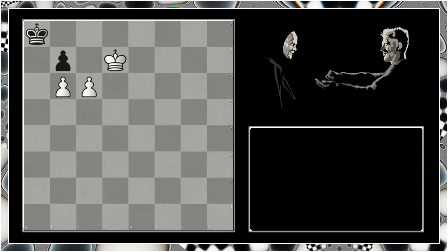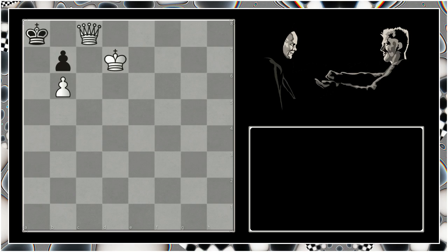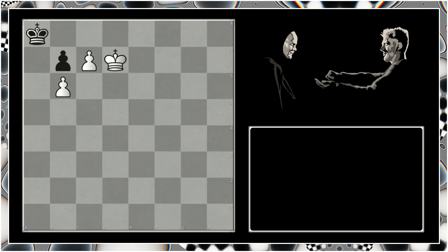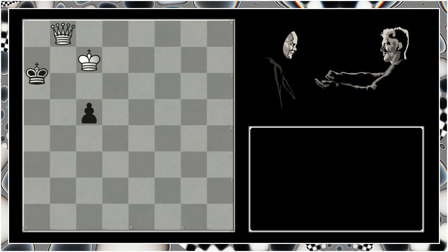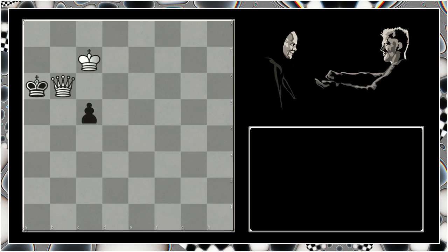And after c6, black in fact resigns. There is no moves. If the king goes to something like b8, then he simply gets mated like this. If the pawn instead decides to take like this here, well, it looks like stalemate but it's not because the pawn is free to move. And black is mated like this.